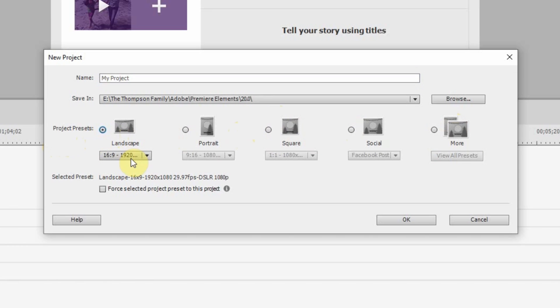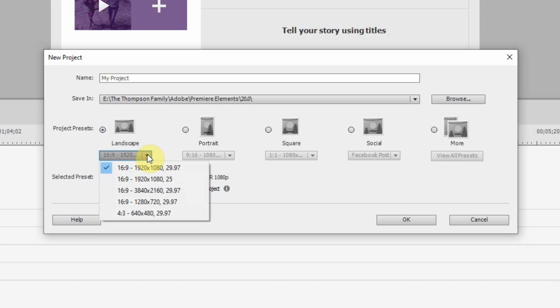And they've actually done a very, very nice job of laying everything out here and showing you which each one does. So, landscape, which we were always familiar with, tells you right here it's a 16 by 9 aspect ratio, 1920 by 1080, and it's 30 frames a second. You can click on the drop down menu here and you have a bunch of different options as well.